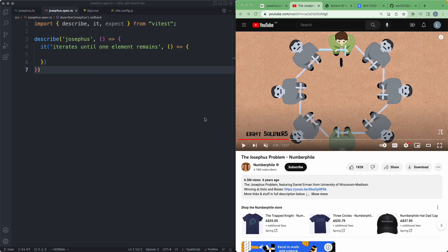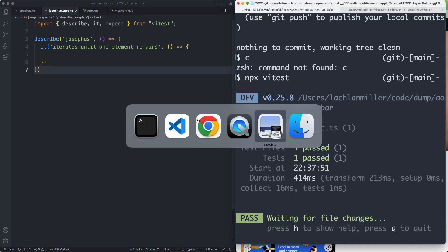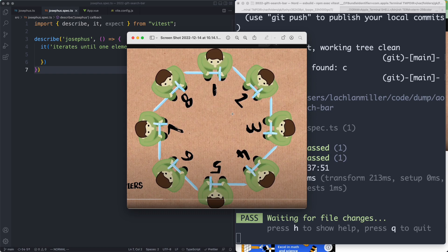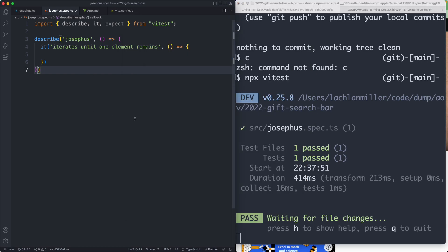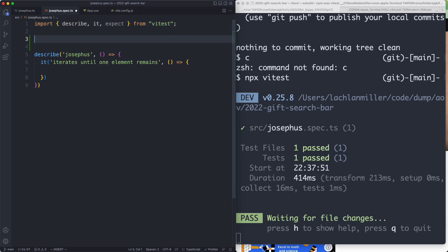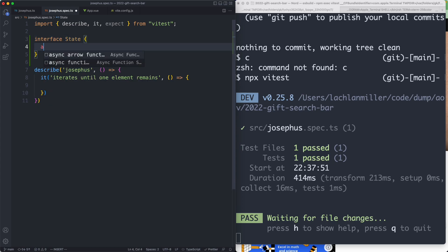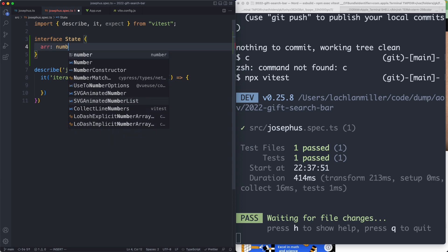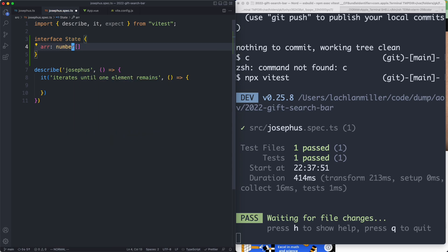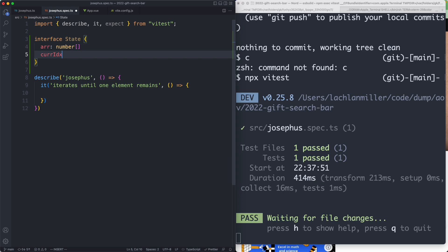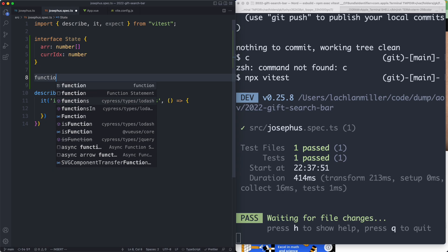There are basically two states we need to keep in mind for this system: the number of soldiers that are left alive, and which soldier we're currently on. We're then going to iterate through until we only have one left and then build a little visualization. I'm going to create an interface to model this — we need to keep track of two properties: the soldiers modeled with an array, and the current index which represents whose turn it is to act.